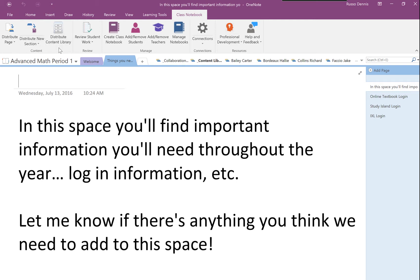In this video, I'm going to show you how to distribute content that you've created for your content library across many of your class notebooks.